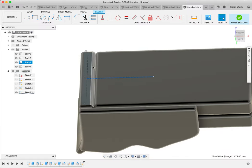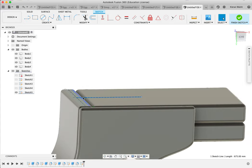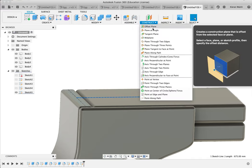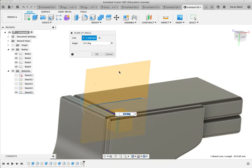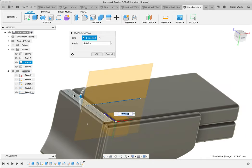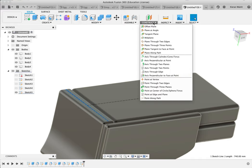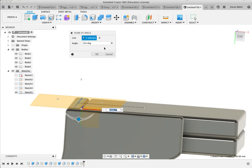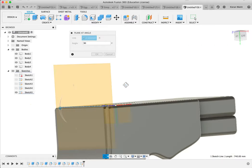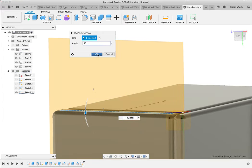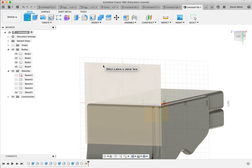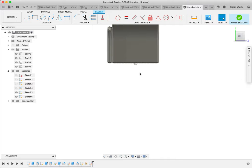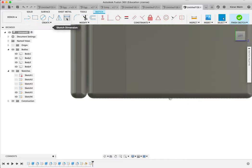Now I need to create a new work plane so I can draw onto here. Finish the sketch, go to Construct, and Plane at Angle. Select that line, then Construct, Plane at Angle. I don't want it laying flat - I want it sitting at 90 degrees down through the middle of this. Change the angle to 90 degrees, so I have a plane here which I can now draw onto. Click OK. Then use the new sketch tool, sketching onto this plane.